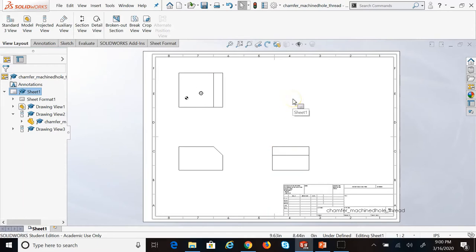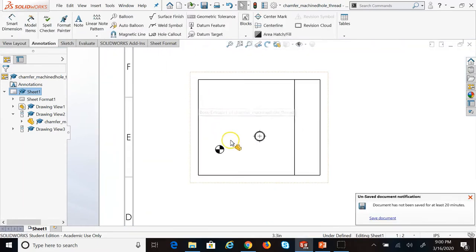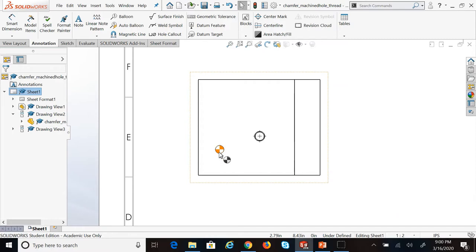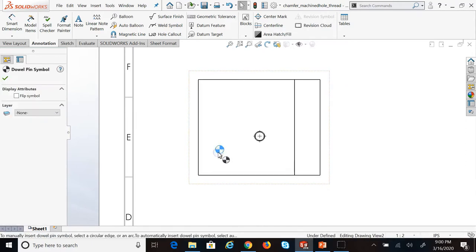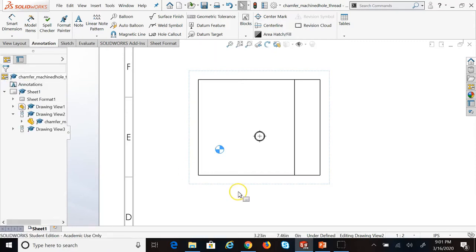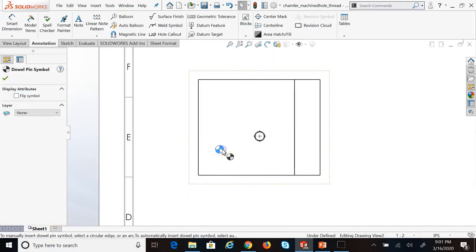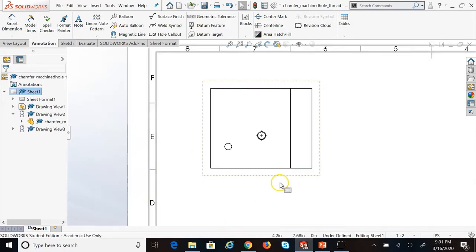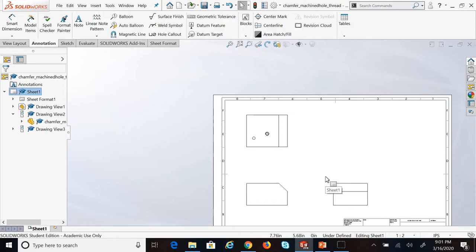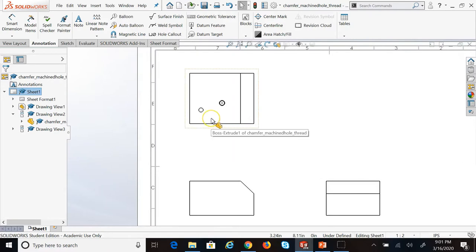Let me show you how we do that by going back to the chamfered machine hole part — the thread part I was working on in previous lectures. We are going to cut this object and create a section view. Remember, the hole feature in SolidWorks shows this symbol called the double pin symbol when you create a drawing. If you don't like it — which I personally don't — just click on it and delete it from the keyboard.